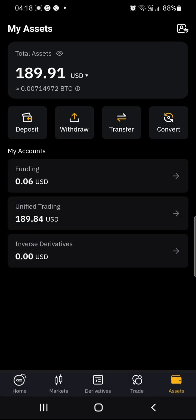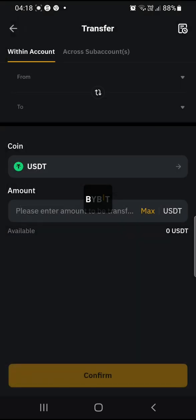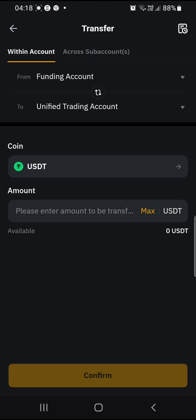Once the amount has appeared on Funding, you have to transfer. You're going to be transferring from your Funding account to your Unified Trading account.